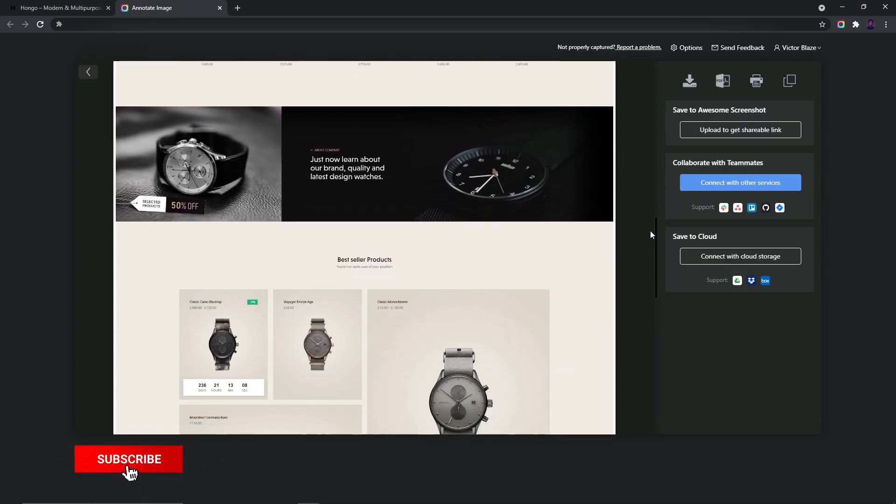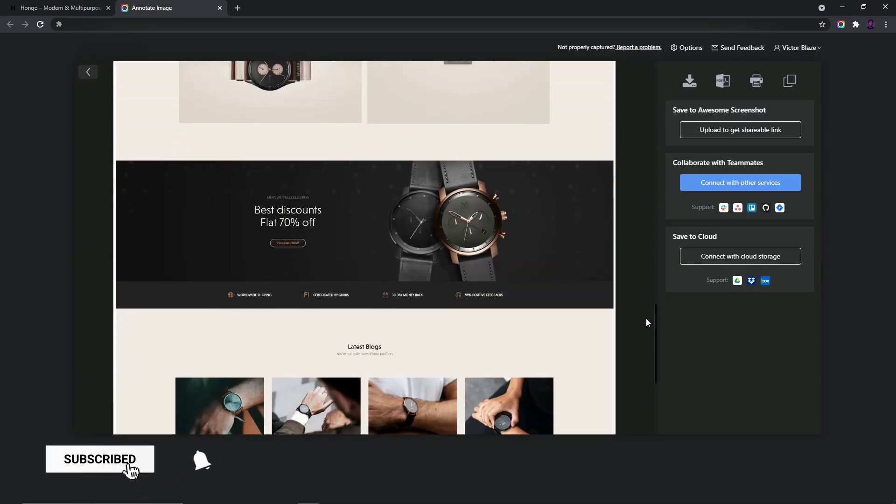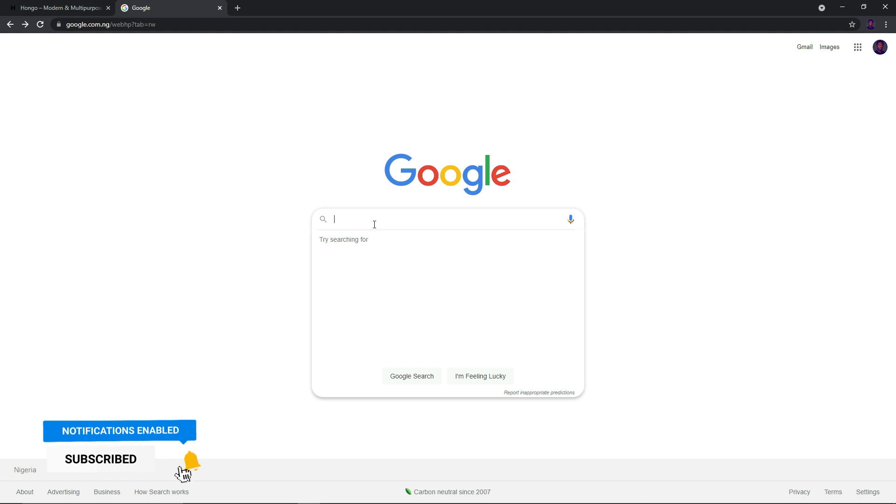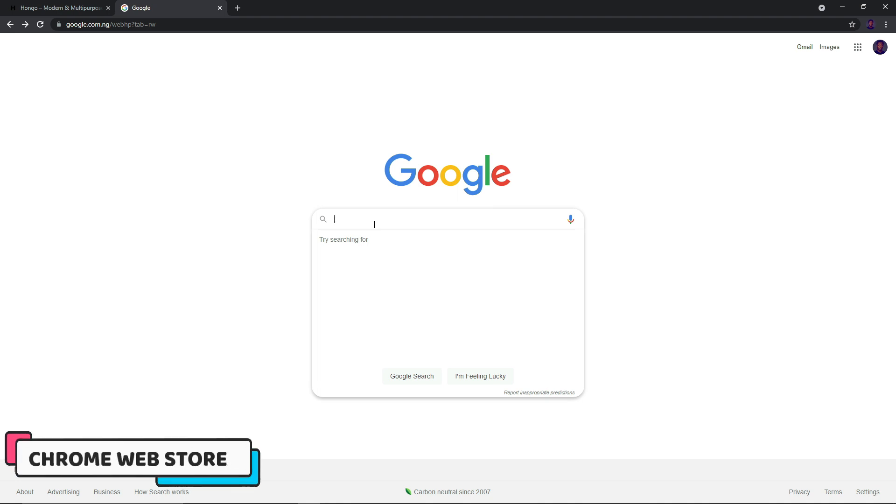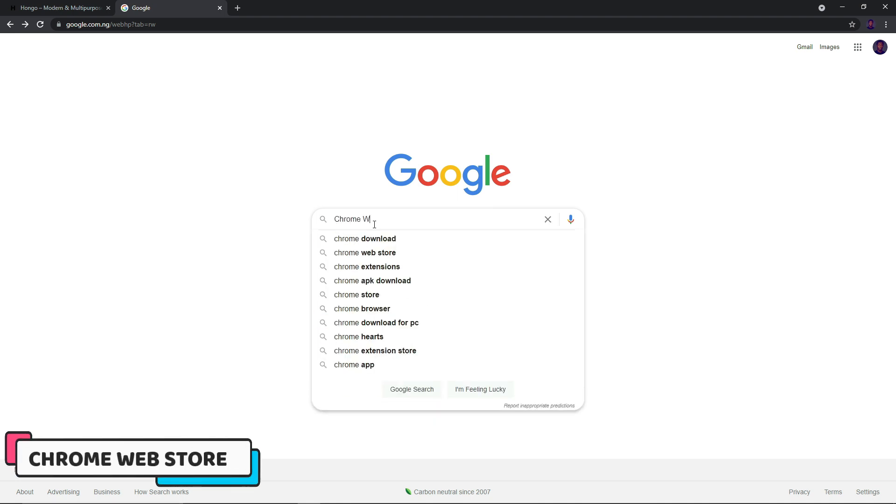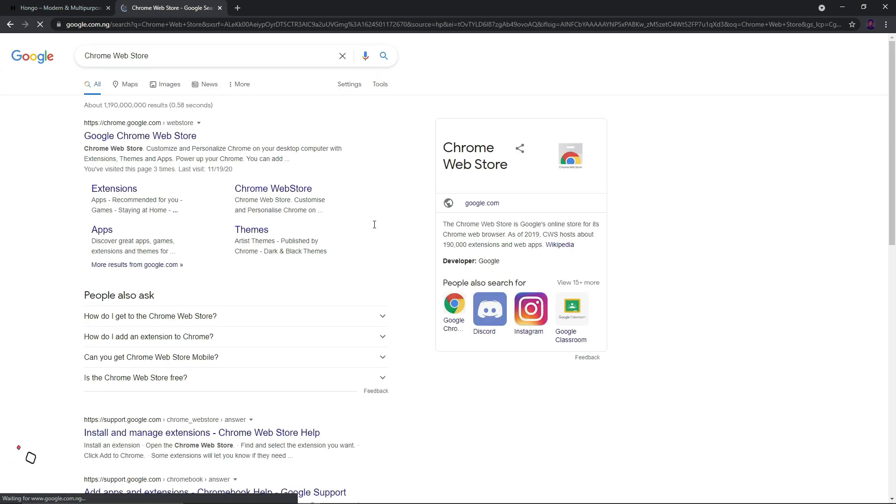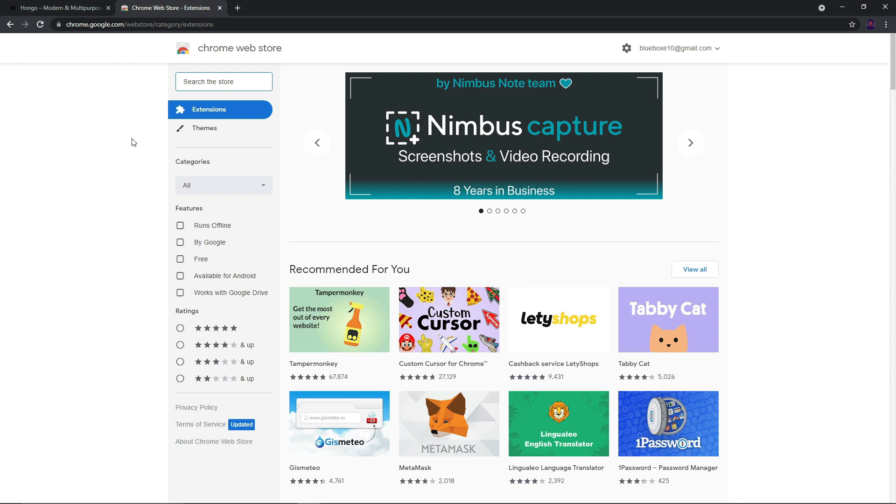Let's get started. The first step we want to take is to add the Chrome extension to our browser. I'm going to be showing the most convenient way to go about it, so all we need to do is search for Chrome Web Store and once the search page comes up, click on the very first link.